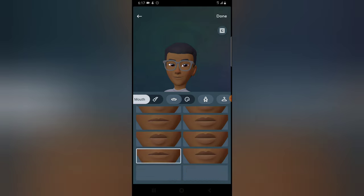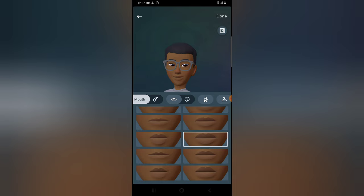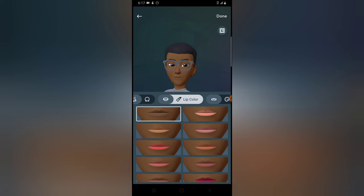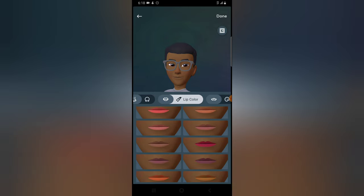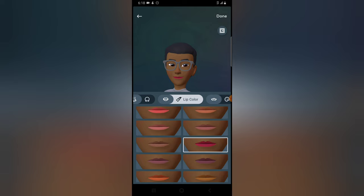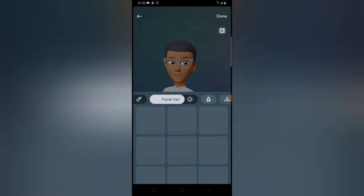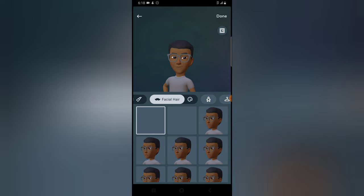On the mouth section, I don't want to change this — I like the one already selected. If you are female there are different female mouth options there, but I'm going to keep the default. For lip color, I don't need to add this because I have a natural lip and don't do makeup. Females can make use of this; there's a red lip option available, but I don't need that.